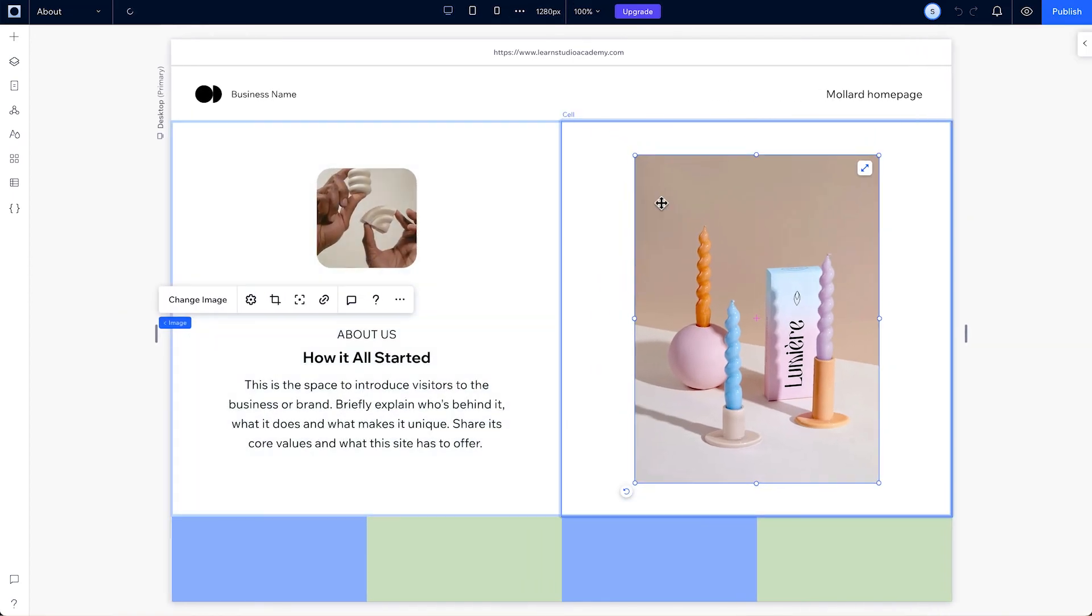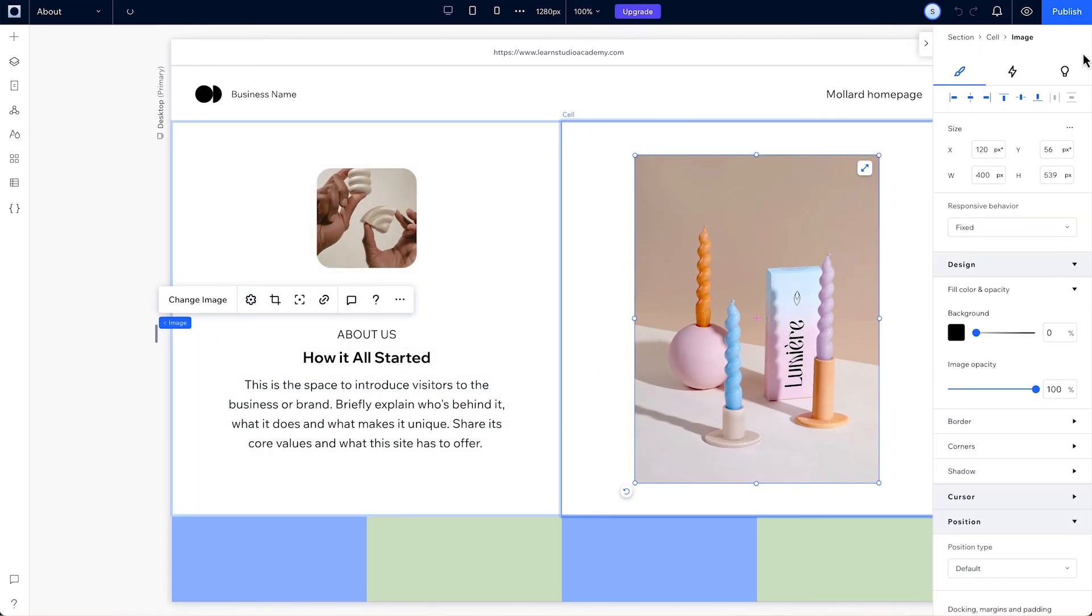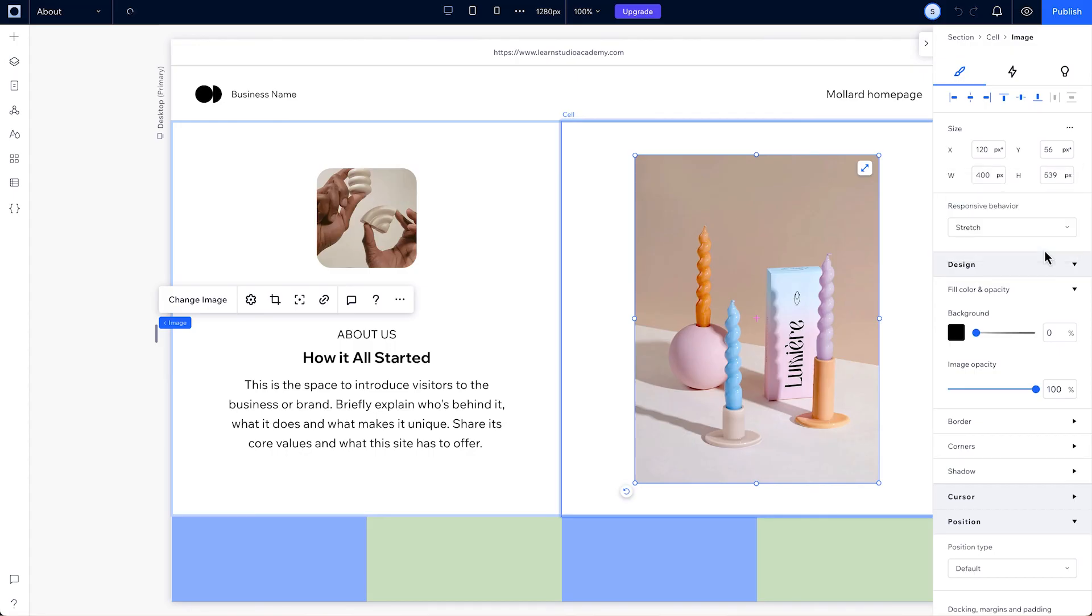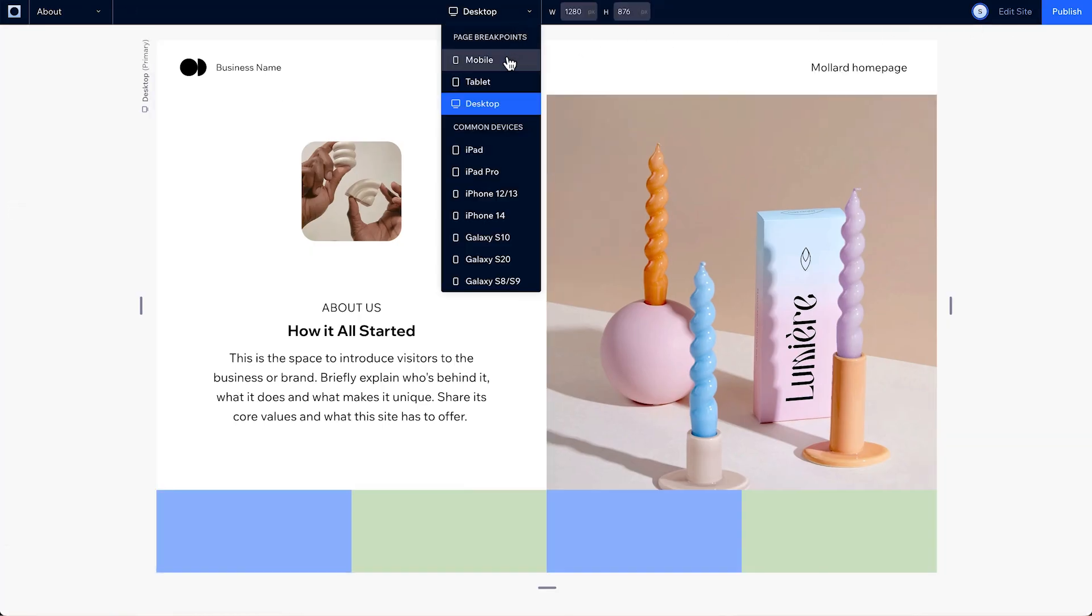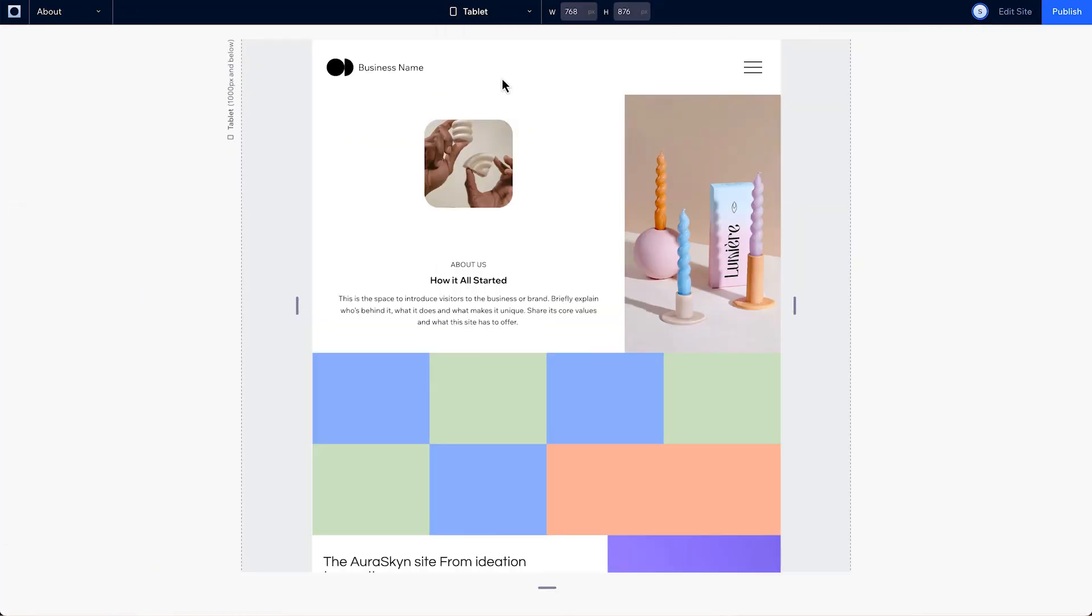You can see these behaviors in preview and on your live site across different screen sizes.